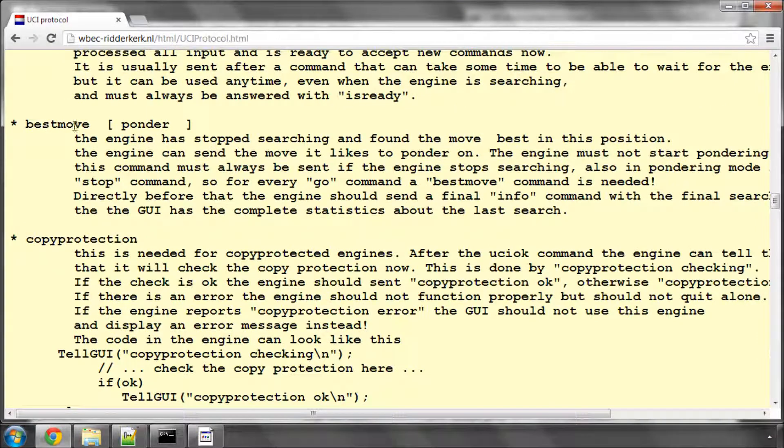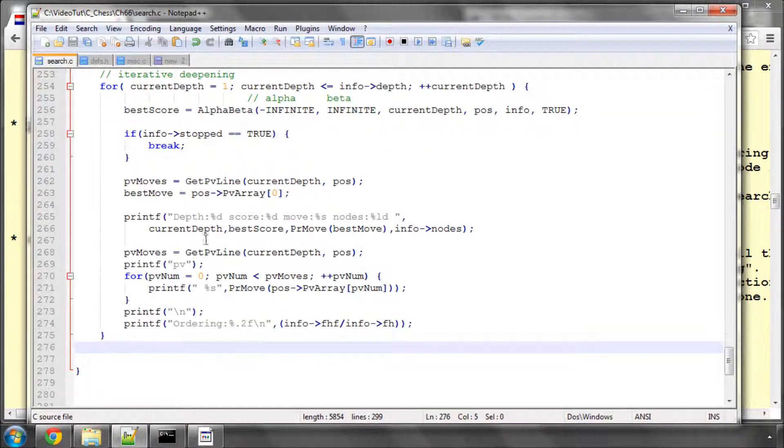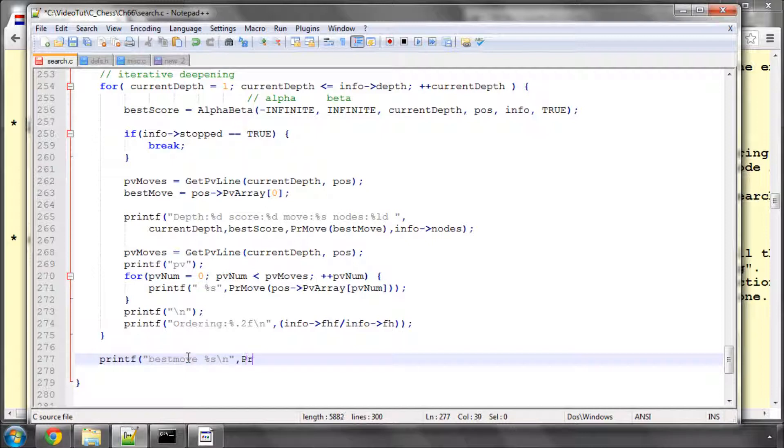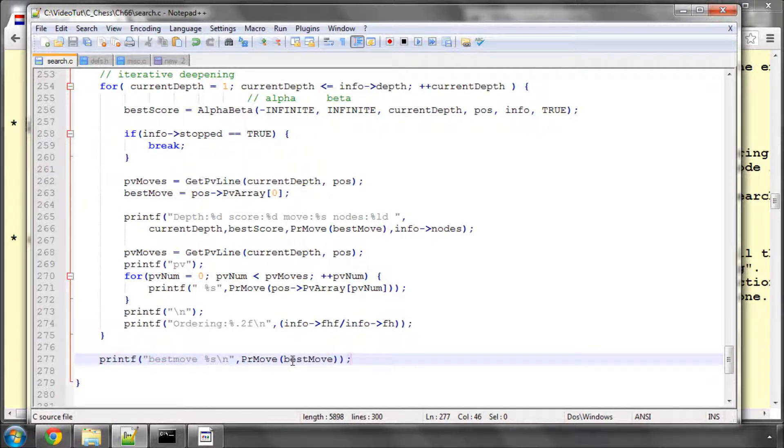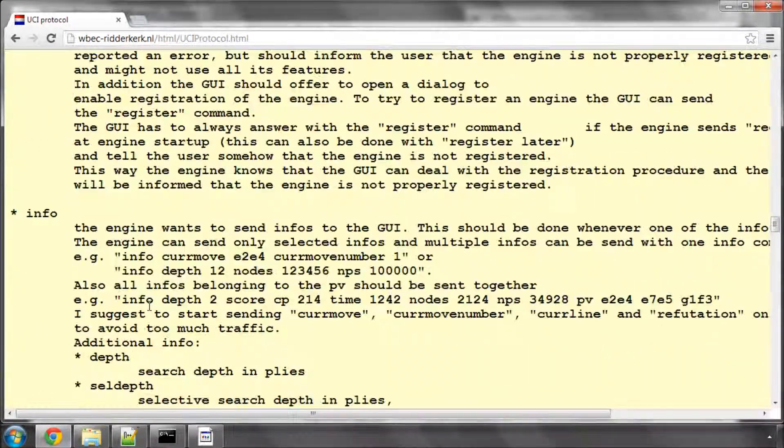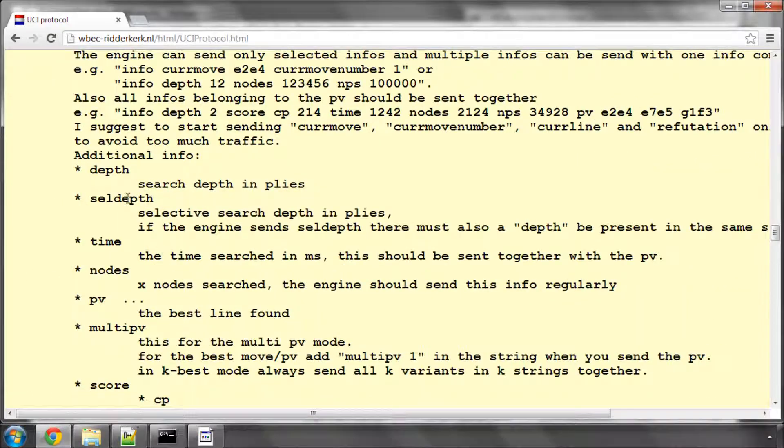Best move is what we send at the end of the search. So we'll do that now. We'll printf best move with a new line, remember, and here we'll print move and the best move that we found in the search. Copy protection we don't need, registration. And here's another key line, it's info.